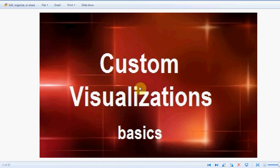Today's topic will be enabling custom visualizations. It's the basics that we're going to talk about. Basically, what we're going to cover is how to enable it and how to utilize a custom visualization.